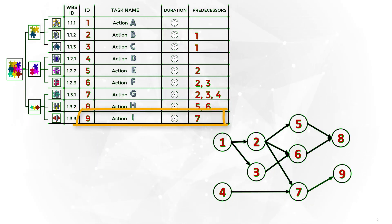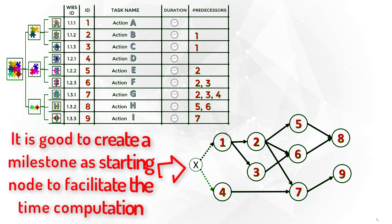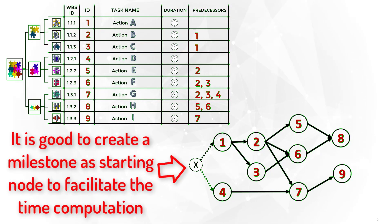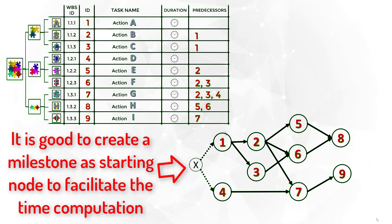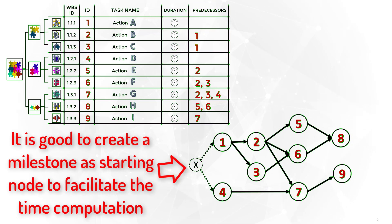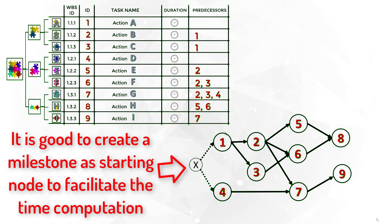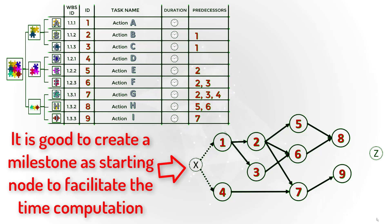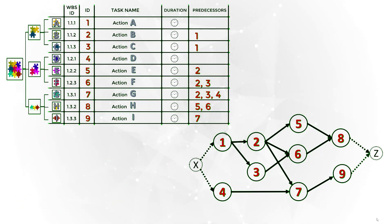Because the project does not have a clear starting point, it is good to create a milestone as a starting node to facilitate the time computation. We will learn how to do the time computation in the next lesson. Here we created the node X and include as the predecessor of tasks 1 and 4. It will not affect the project schedule because milestones have zero duration.